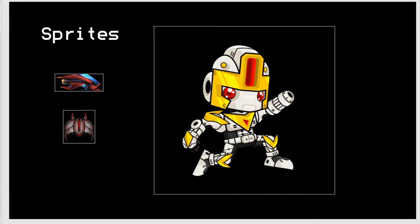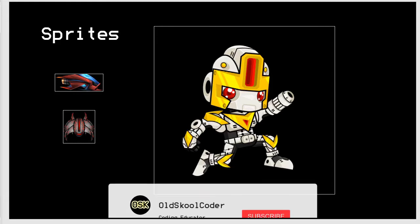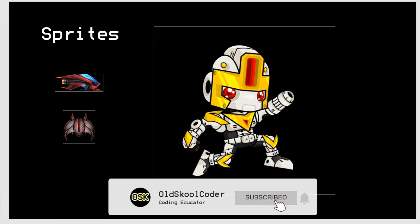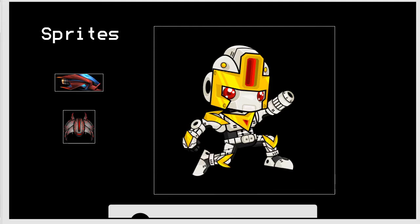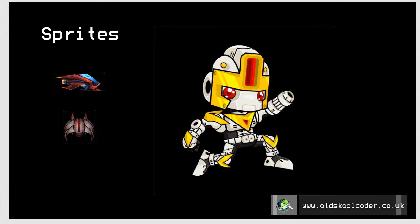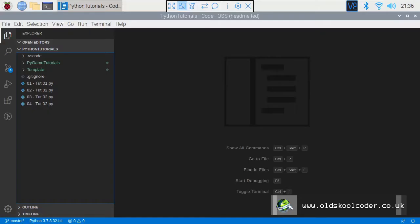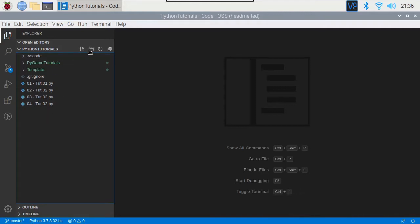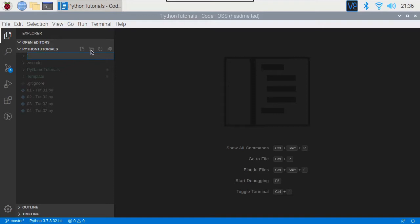So what we're going to do is we're going to create a bog-standard sprite — a yellow square. Let's go to the Pi and we're going to create a new folder. We're going to call this tut37.